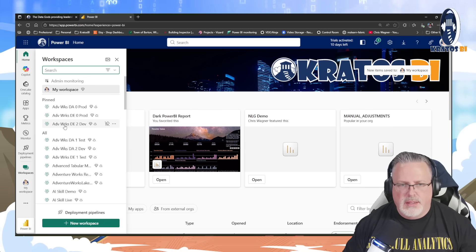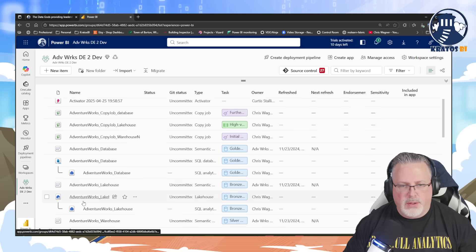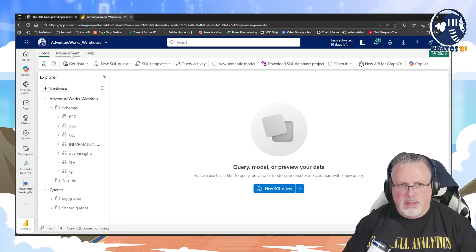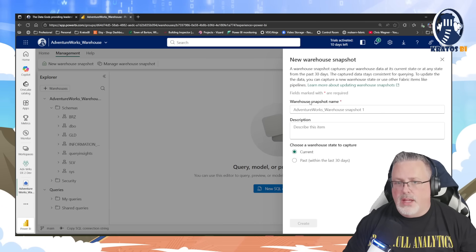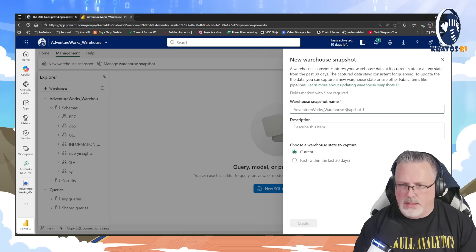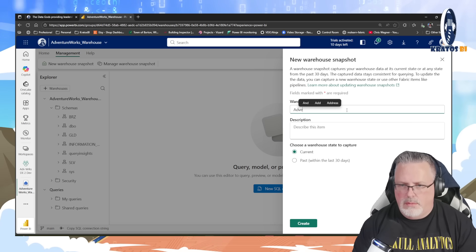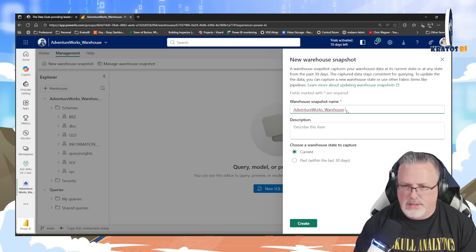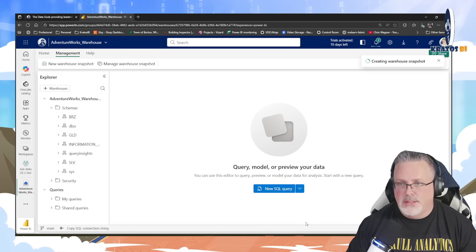I'm going to go into my data engineering dev environment and see if this is actually out there. I'm going to head over to my warehouse — VentureWorks Warehouse. I can see a new warehouse snapshot option, so I just click on New Warehouse Snapshot. It's going to prompt me to create a warehouse snapshot name. I'll call this 'data warehouse snapshot.' This is going to be my read warehouse, so I select 'current.'